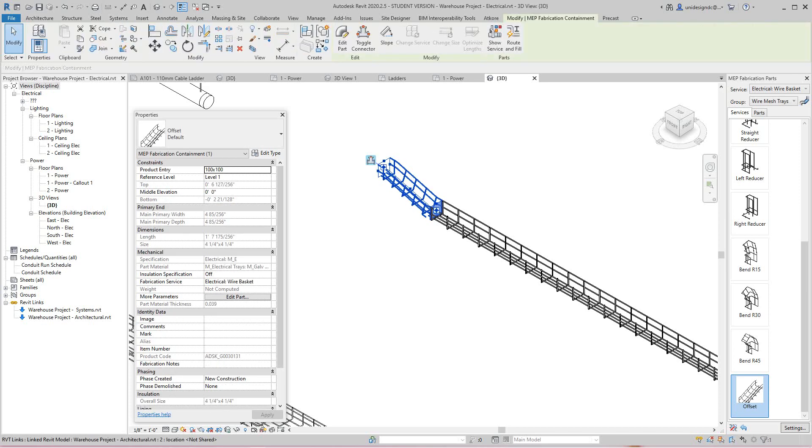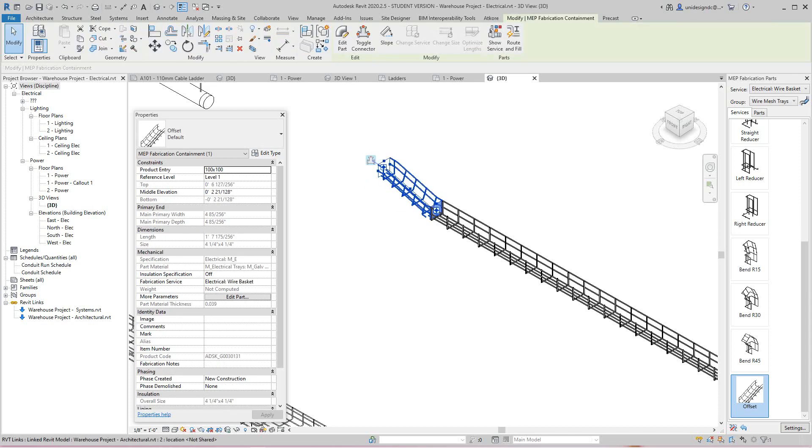And then right here it gives me this little piece where I can adjust it up or down, and then here let's see the middle elevation.